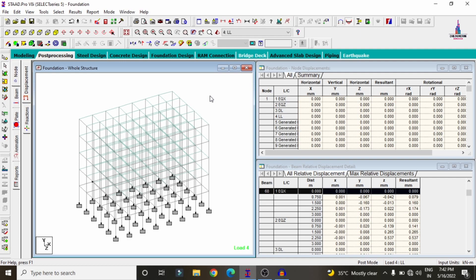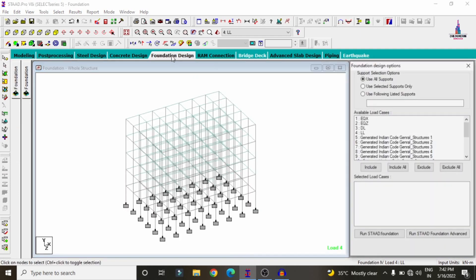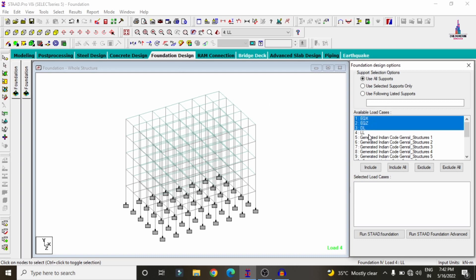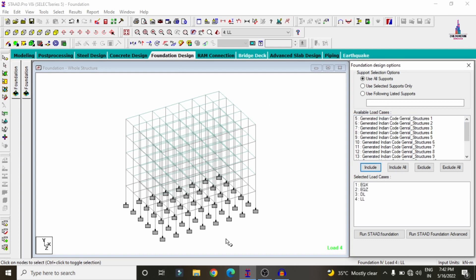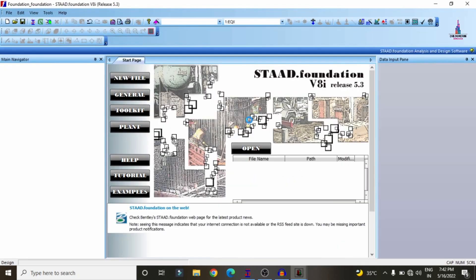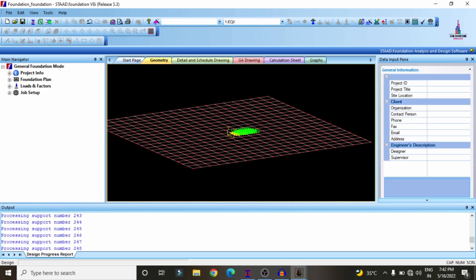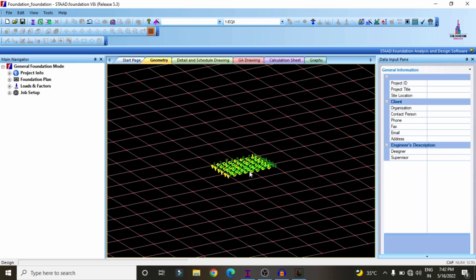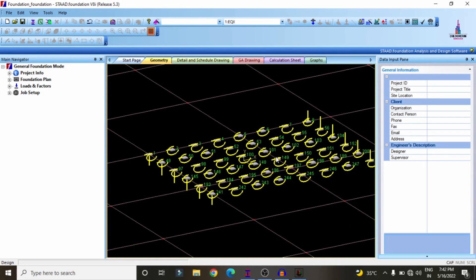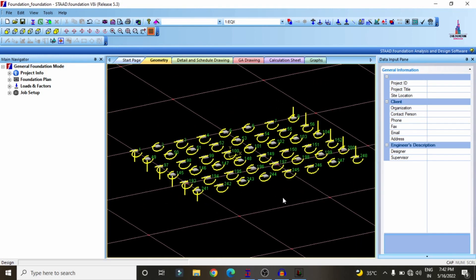After designing the beam and column sections, we need to design the foundation for the building structure. Click on the foundation design option, then select the load cases related to dead load, live load, and seismic loading. Click on 'Run/Start Foundation Software' — the fixed supports will be directly imported into the STAAD Foundation software, showing the respective node point sections.